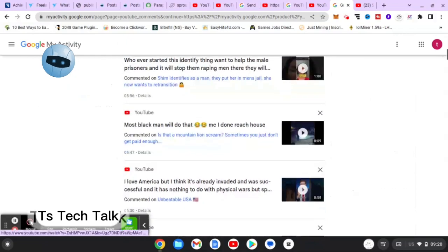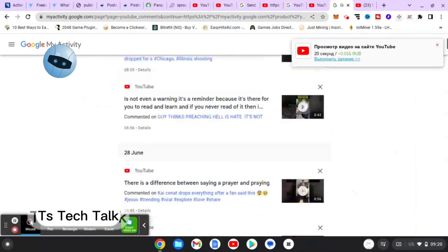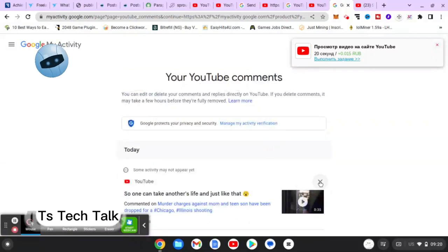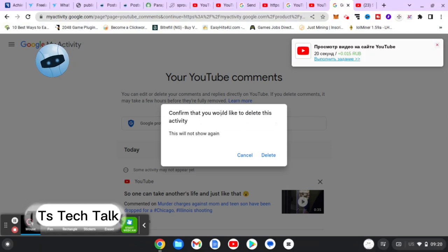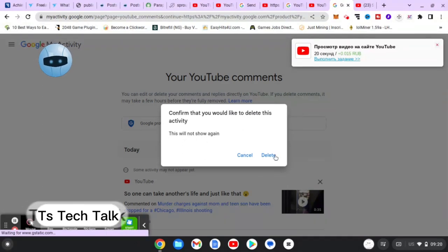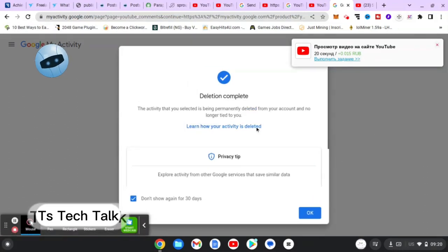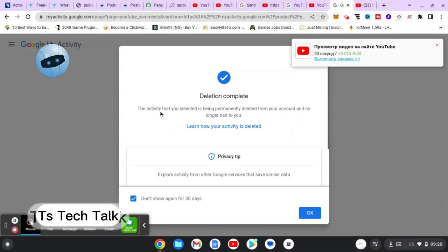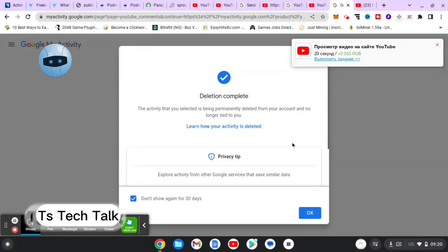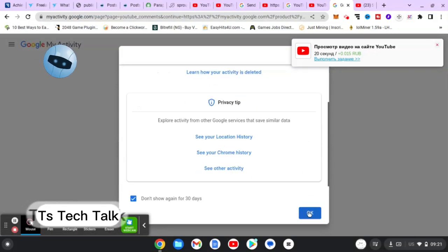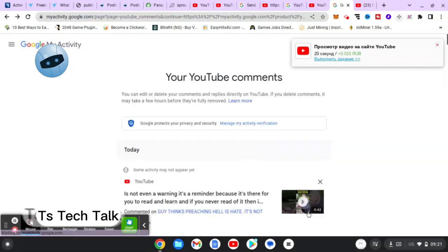So I can either delete or edit the comment. If I click on 'Delete,' you'll notice it says 'Your comment will be permanently deleted.' When you hit that, it's going to be deleted permanently, and the same thing applies for this section. Whenever that comment is deleted, it's going to be updated and you're no longer going to see that comment. You'll notice it says 'Confirm that you would like to delete this activity — this will not show again.' When you delete it, it's also going to be deleted from the main video. The activity selected is being permanently deleted from your account and no longer tied to you.